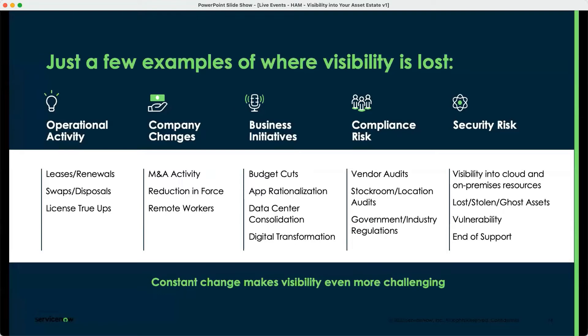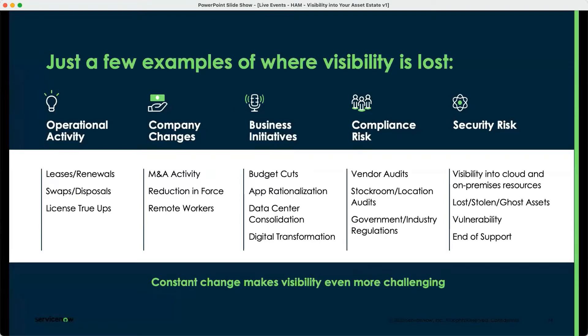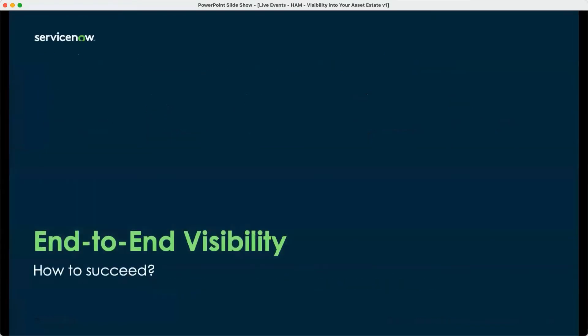So obviously we can see the change makes visibility challenging, and that's really where the ServiceNow hardware asset management product comes into play. Let's double-click into that even further. Maybe you can walk us through how hardware asset management helps with visibility technically in the product.